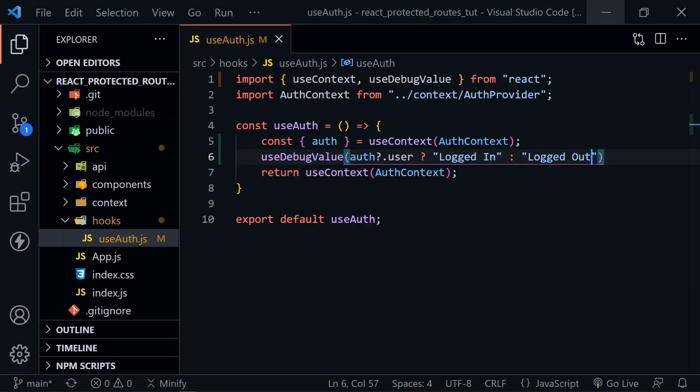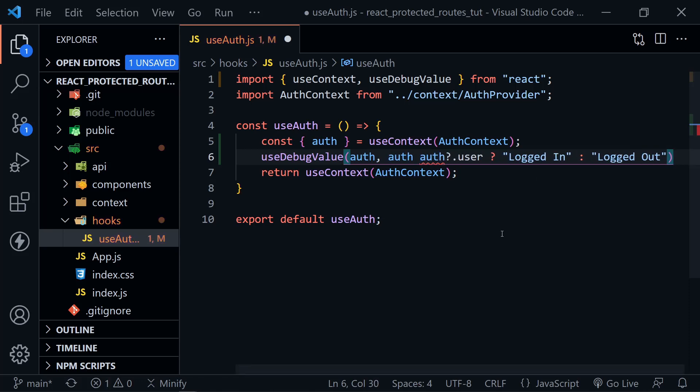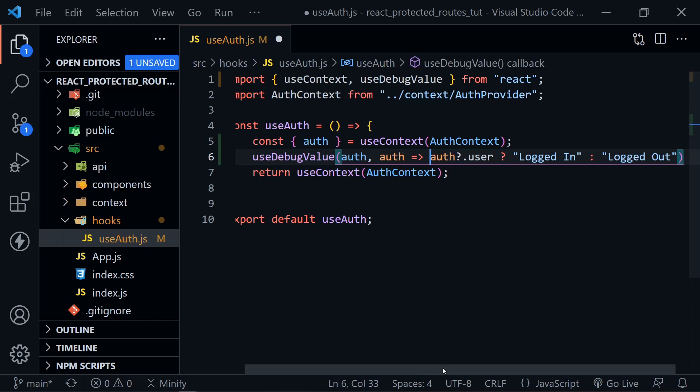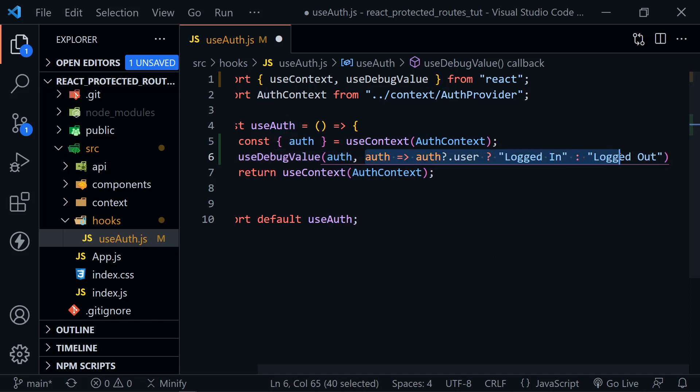There's one more thing we can do for our use debug value that may help out. And that's because it actually accepts two parameters. And the first is the value we want to send. So we can put that and this would also be the label. But then here in the second parameter, it actually accepts a function. So we can just pass auth in as a parameter here to an anonymous function. And then we can format this is a formatting function.